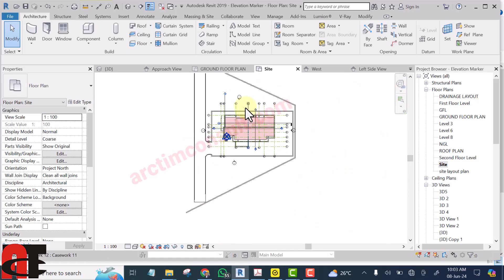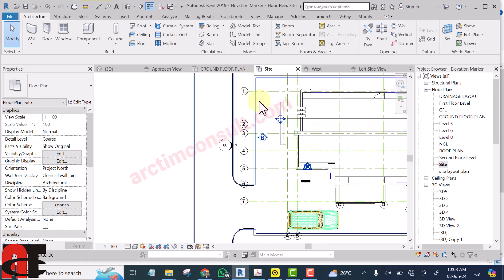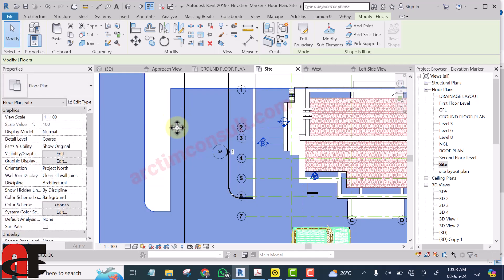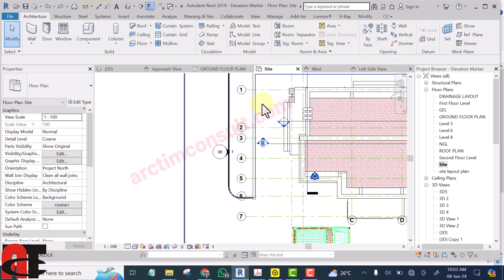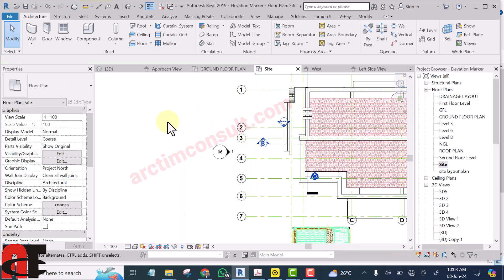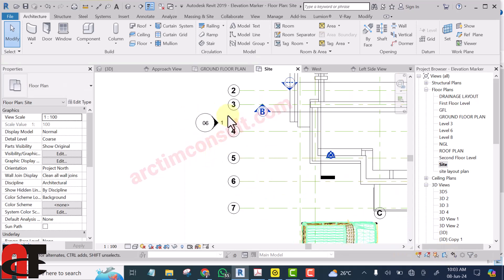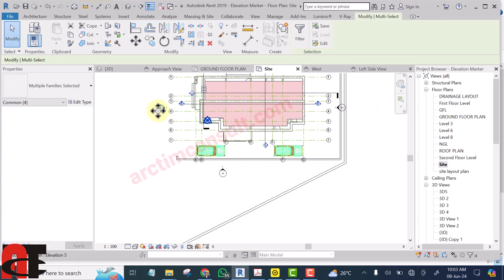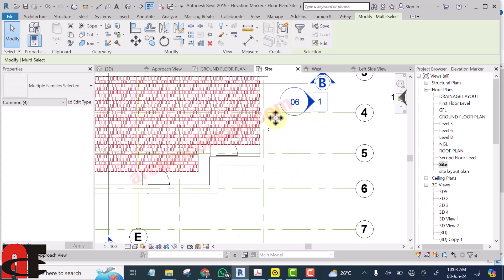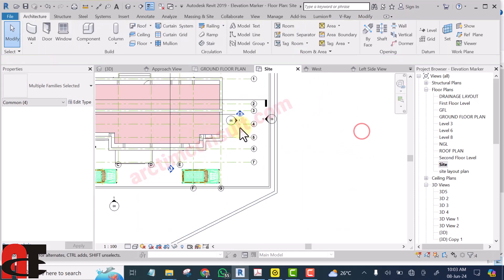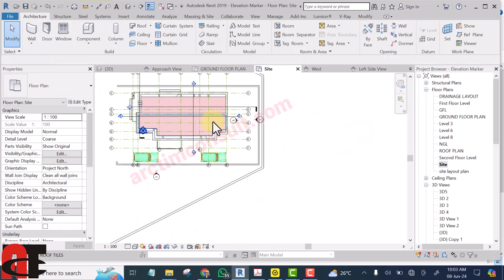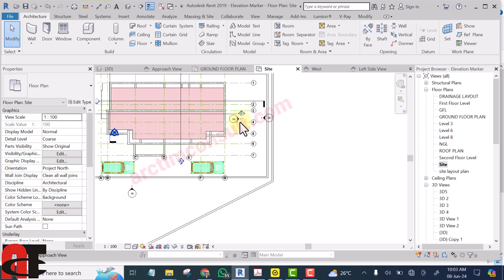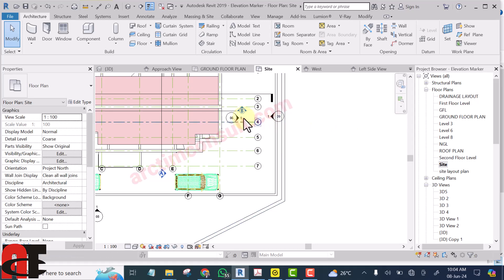Let me hide these things so that I can select correctly. Now if I move this elevation marker behind — if I put it here — and if I go to that elevation now, it will not be able to view the building because the building is behind it.